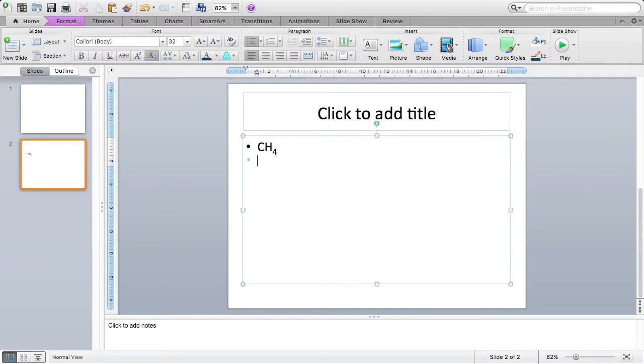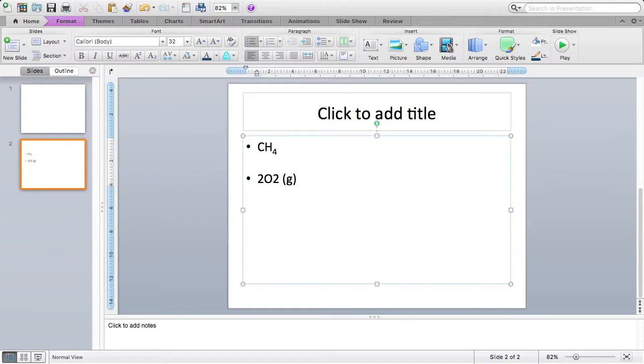Let's look at another one. So I'll go down a couple of lines. So let's look at 2O2(g). This is something you might see in an equation. We have two different numbers here, and we have a G in brackets, which is our state symbol of gas.